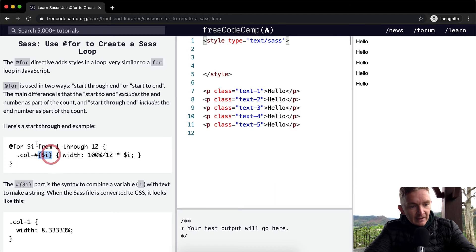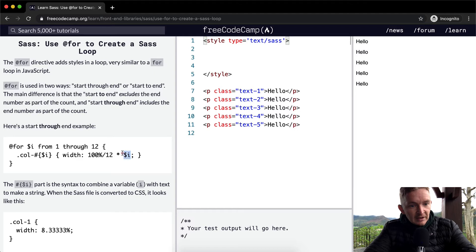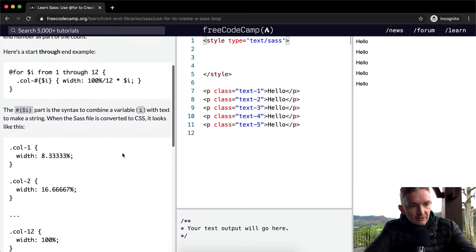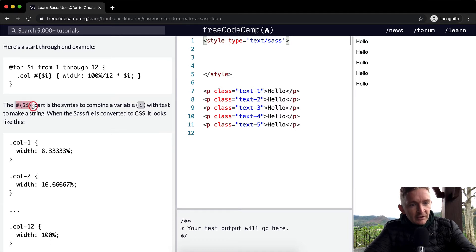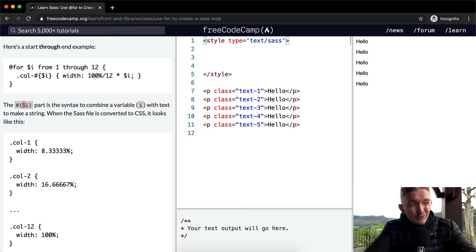So here we use string interpolation with the index. The string interpolation with the index part is the syntax to combine variable i with text to make a string.